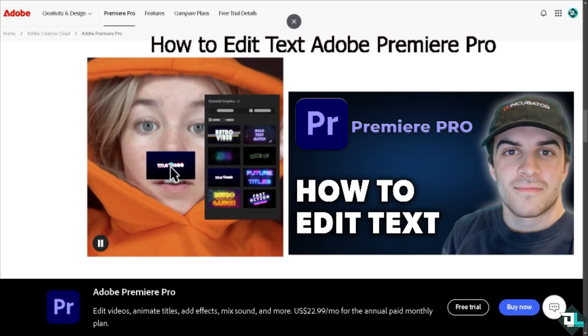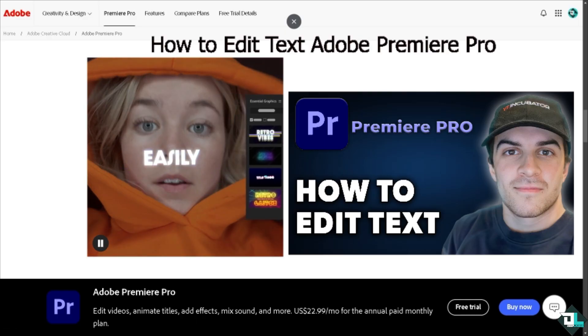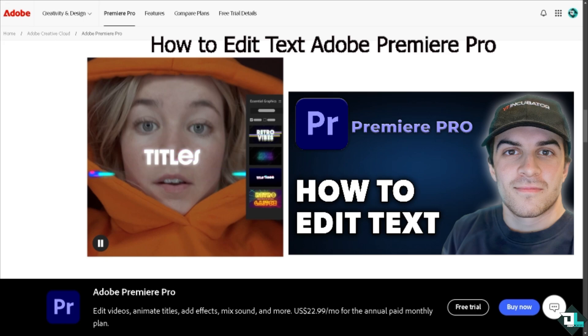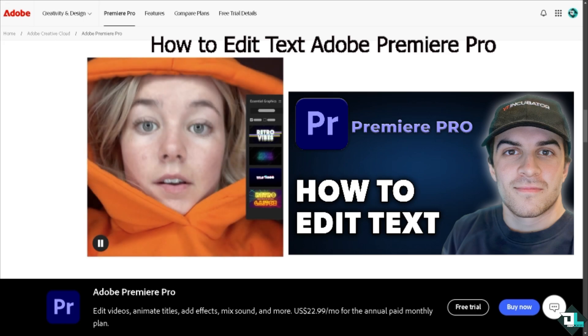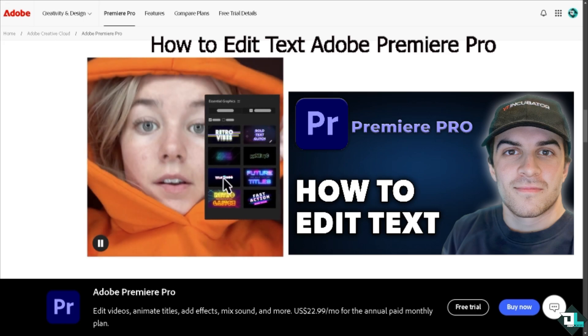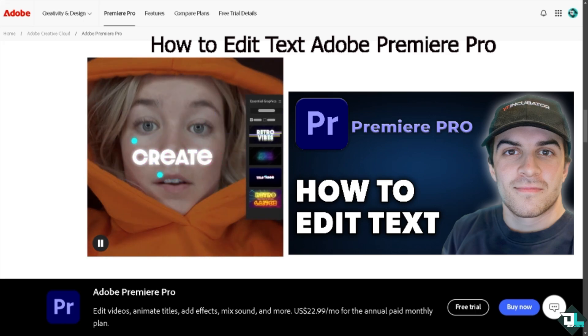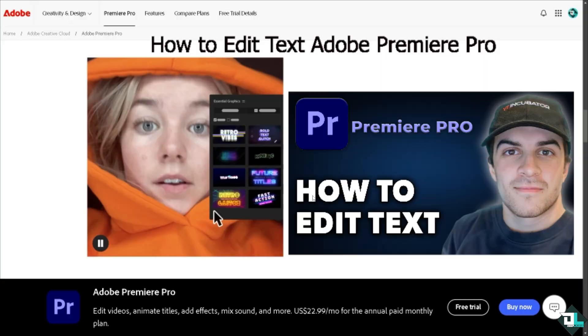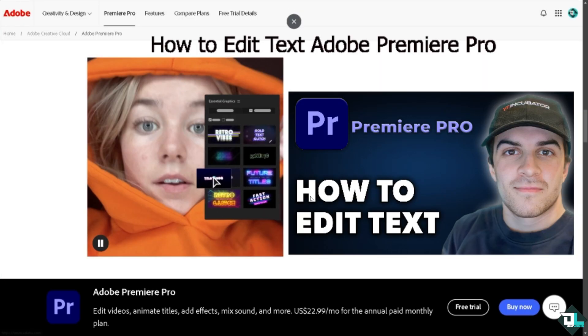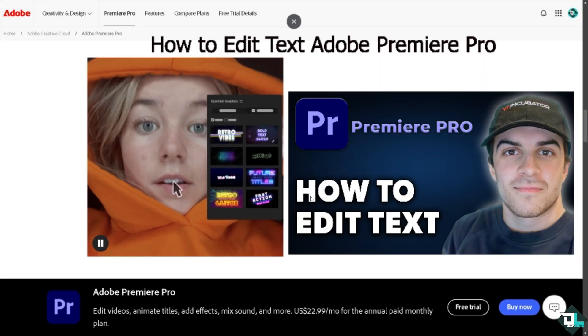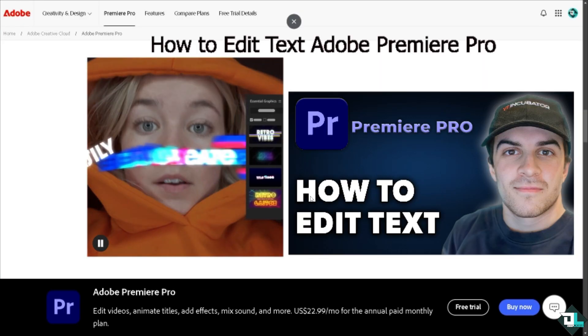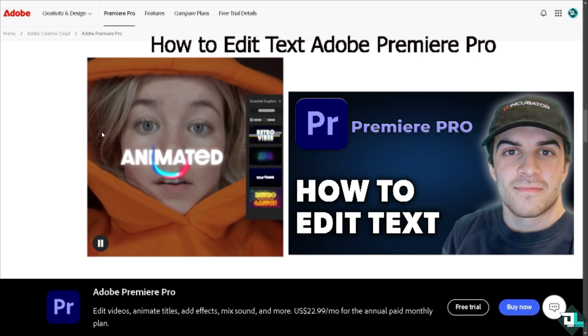Editing text in Adobe Premiere Pro is a simple and straightforward process. We have a separate video on how to add text in Adobe Premiere Pro that you might want to check on our channel, because this is going to be part two of that video.